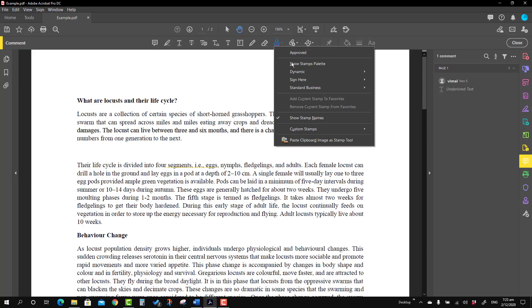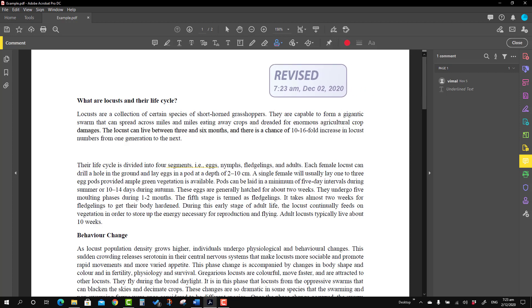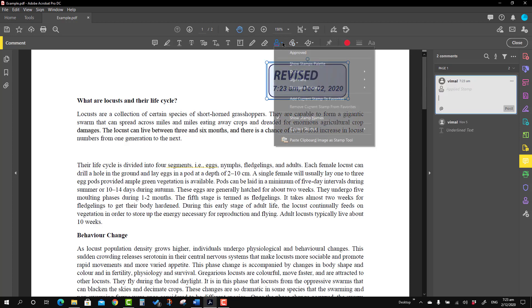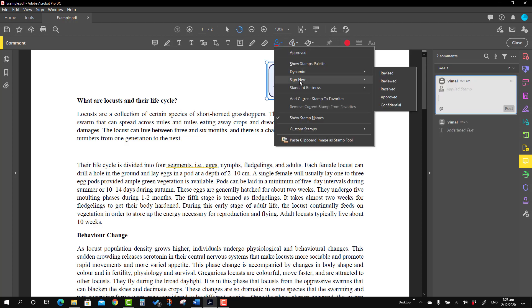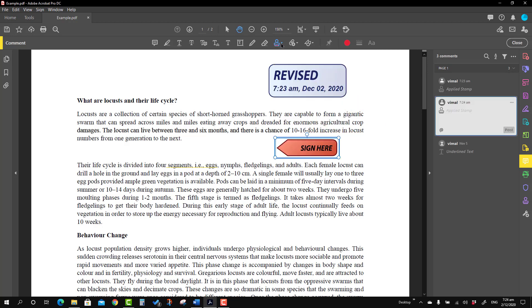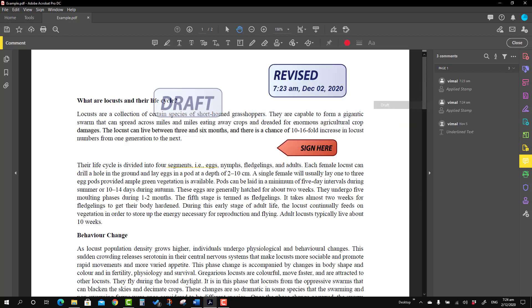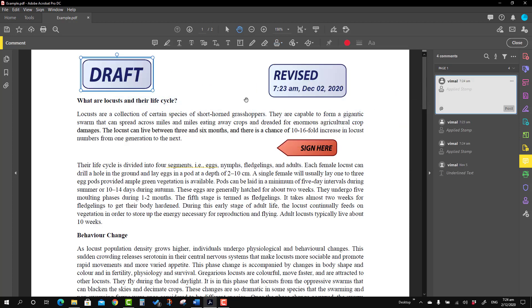We are going to talk about existing stamps. Press the small icon and you will see three types of existing stamps. First is the Dynamic one — I'm going to use 'Revised'. From Sign Here, I'll use 'Sign Here'. The third is Standard Business, where we can use 'Draft'. You will see the three existing stamps placed.